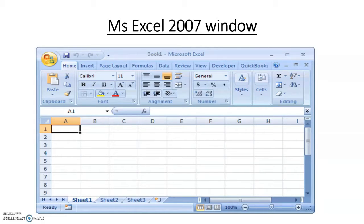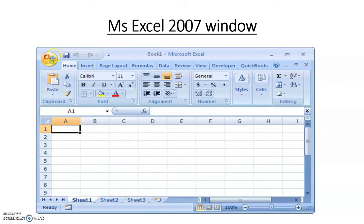The title bar is at the top of the application window. The status bar is always at the bottom of the window. The center part is called the worksheet. There is also the MS Office button and the Quick Access Toolbar. Let's now see the components of the MS Excel application window.